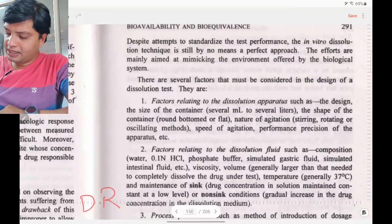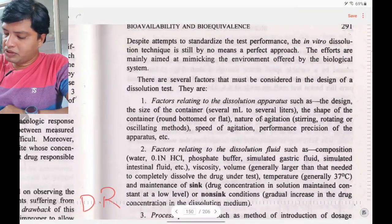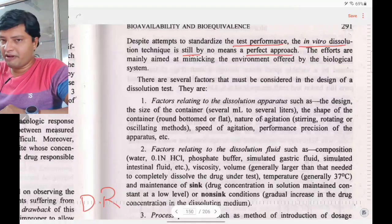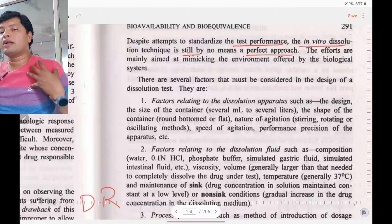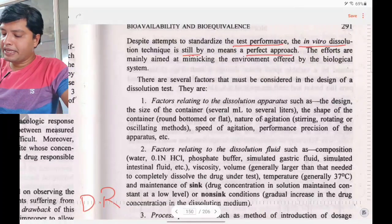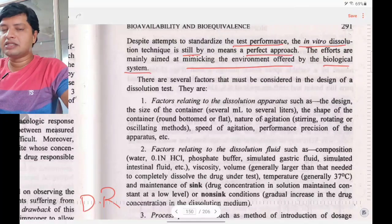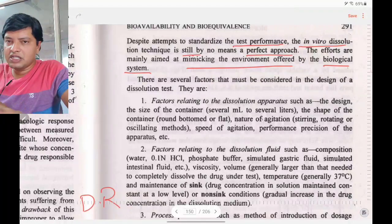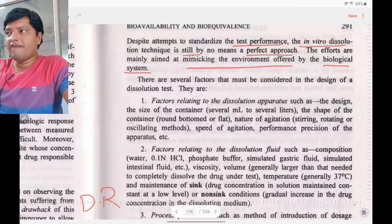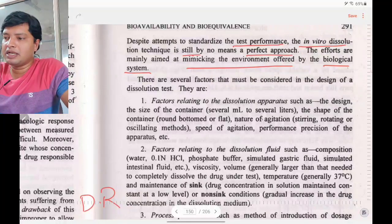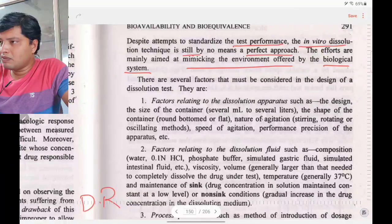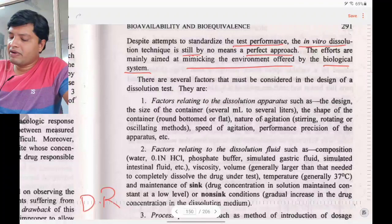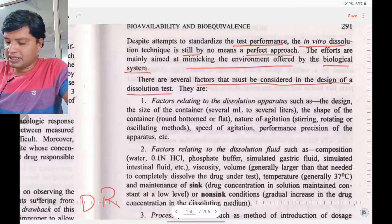Despite attempts to standardize test performance, the in vitro dissolution technique is by no means a perfect approach, because we cannot directly mimic everything happening inside the body. Efforts are mainly aimed at mimicking the environment offered by the biological system — such as temperature and GI content — within the dissolution medium.